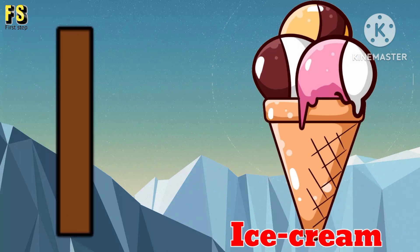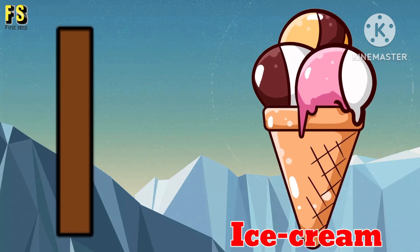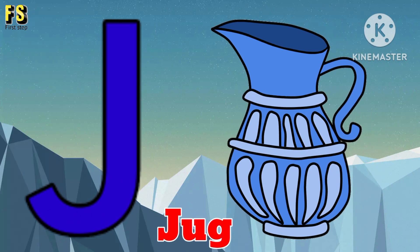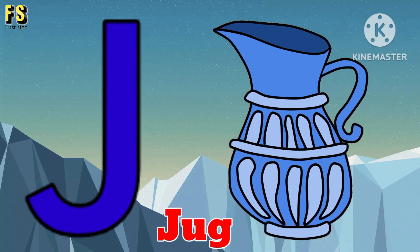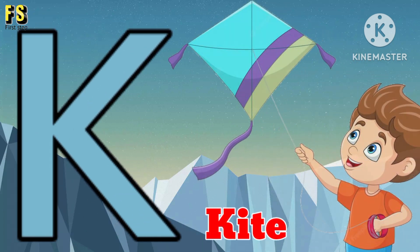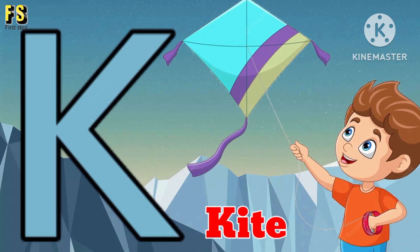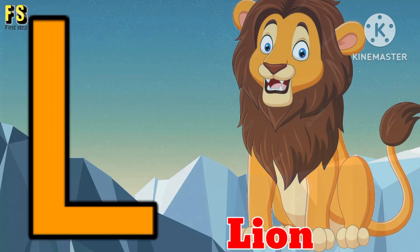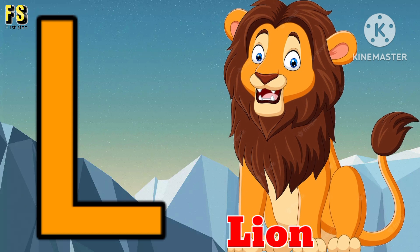I for Ice Cream. J for Jug. K for Kite. L for Lion.